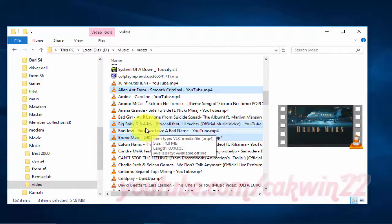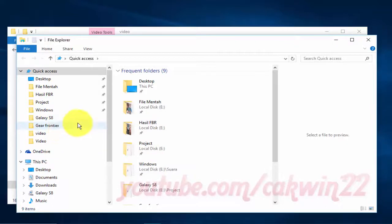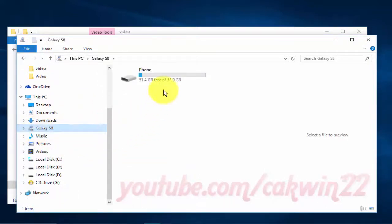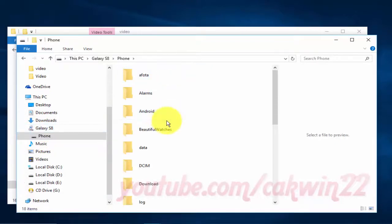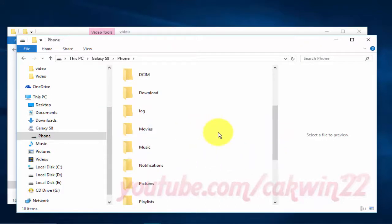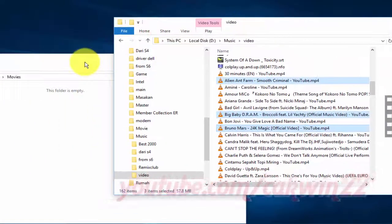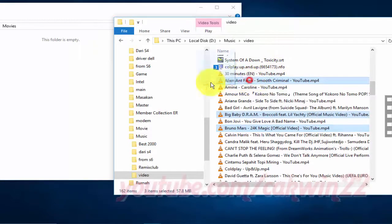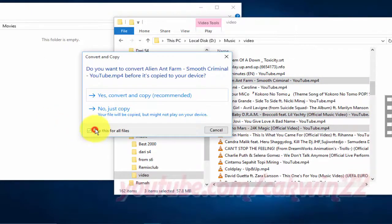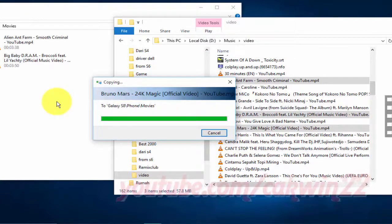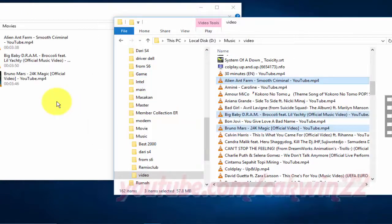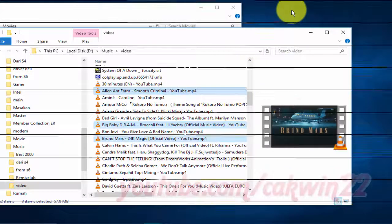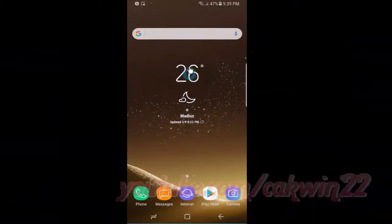Open File Explorer again and then open the Samsung Galaxy folder where you want to paste the video. Drag and drop the video files to the Samsung Galaxy S8 folder.